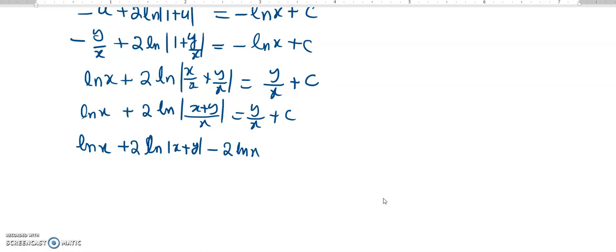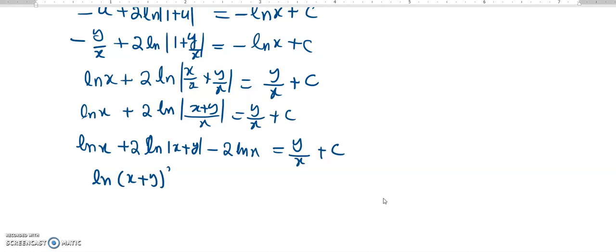If I bring it out from this, then it will be minus log of x, giving us y over x plus c. Then I can take the 2 inside this log, so it will be log of x plus y squared. That minus log of x comes from log of x minus 2 log of x, which is minus log of x.